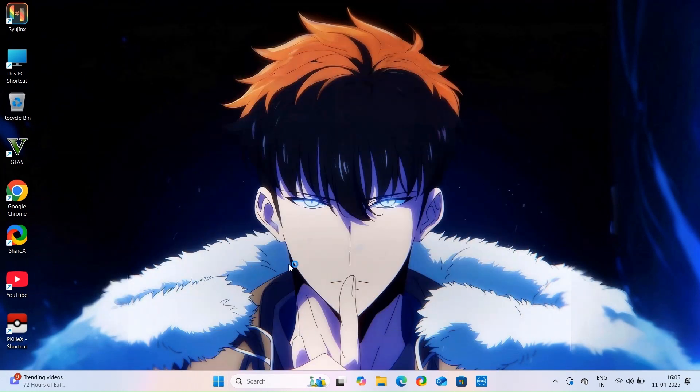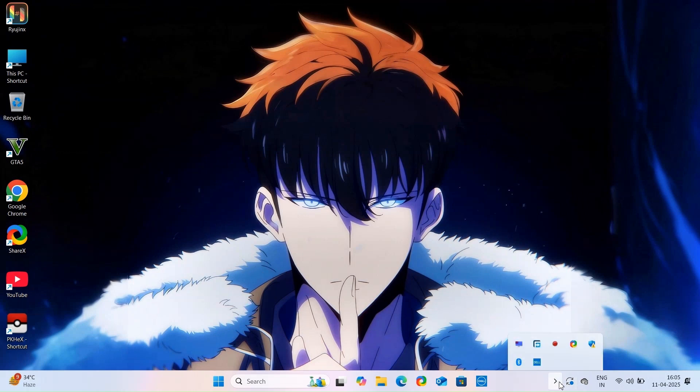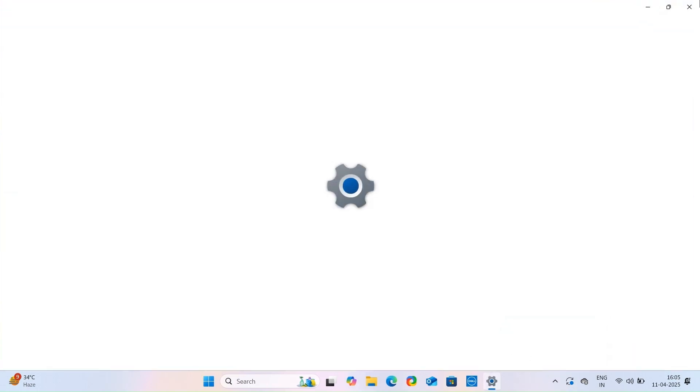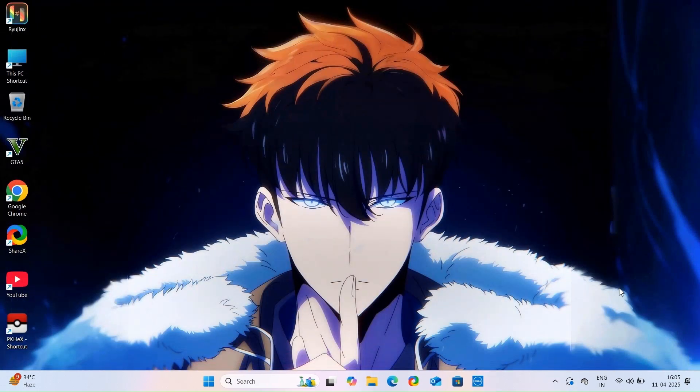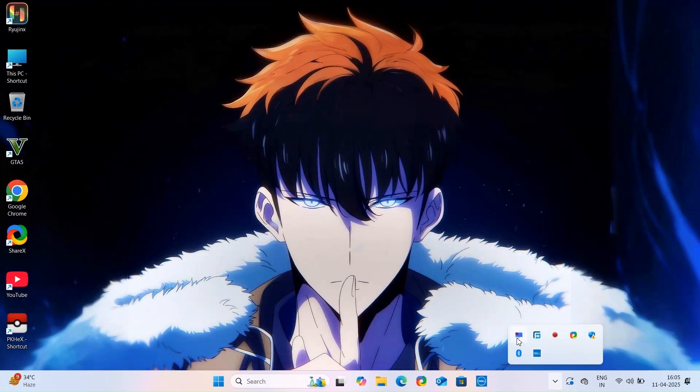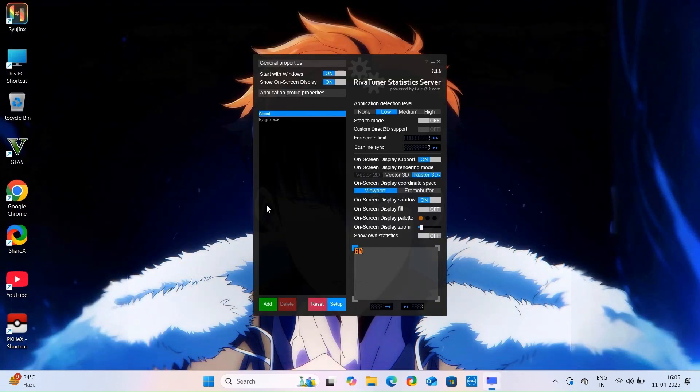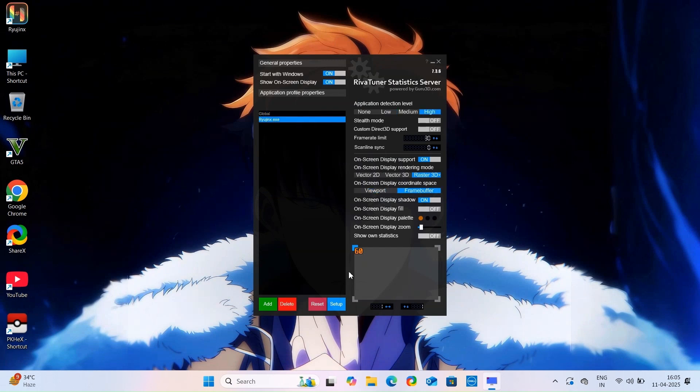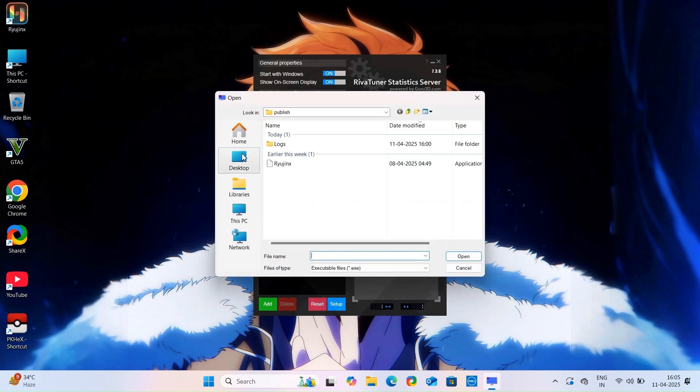After you start this application, it will run in background, so go into your background application from here and open it.